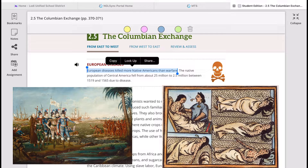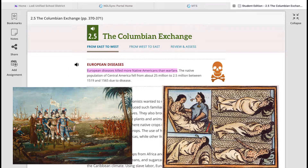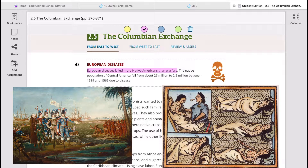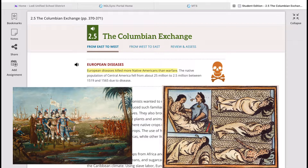European diseases killed more Native Americans than warfare. The native population of Central America fell from about 25 million to 2.5 million between 1519 and 1565 — a very short period of time.